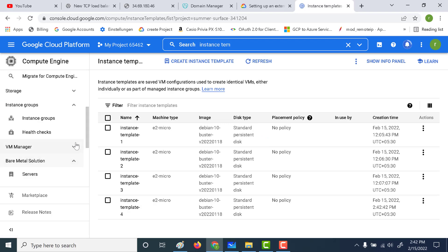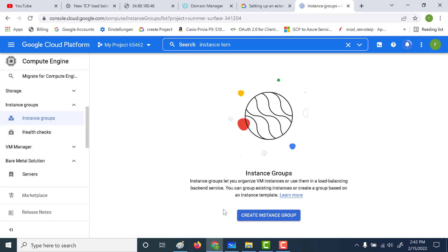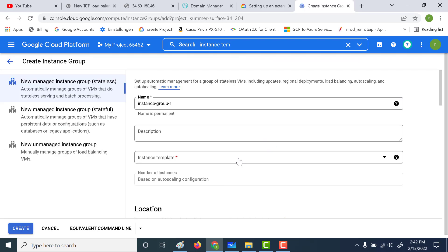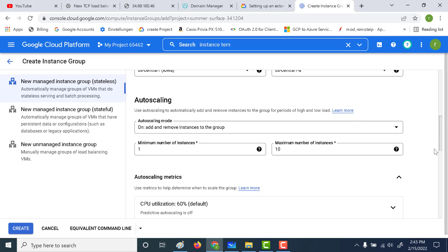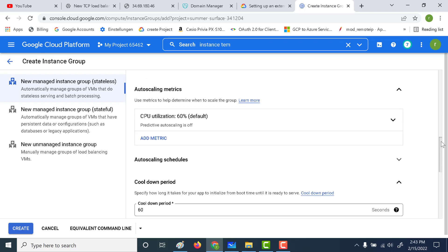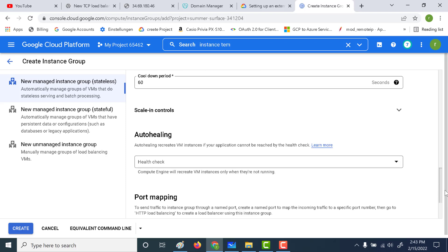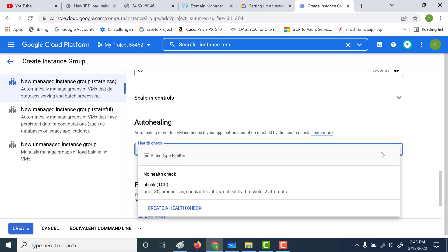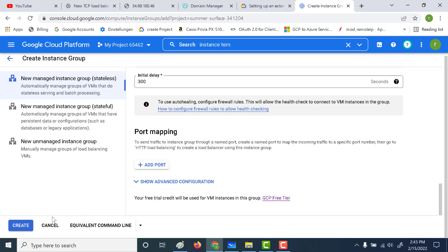Now let's go and create an instance group. This time we will create a minimum of two instances in the instance group. Let's choose the instance template that we just created. Here let's make the maximum number of instances 3 and the minimum number of instances 2. Let everything else be default and let's also add a health check.